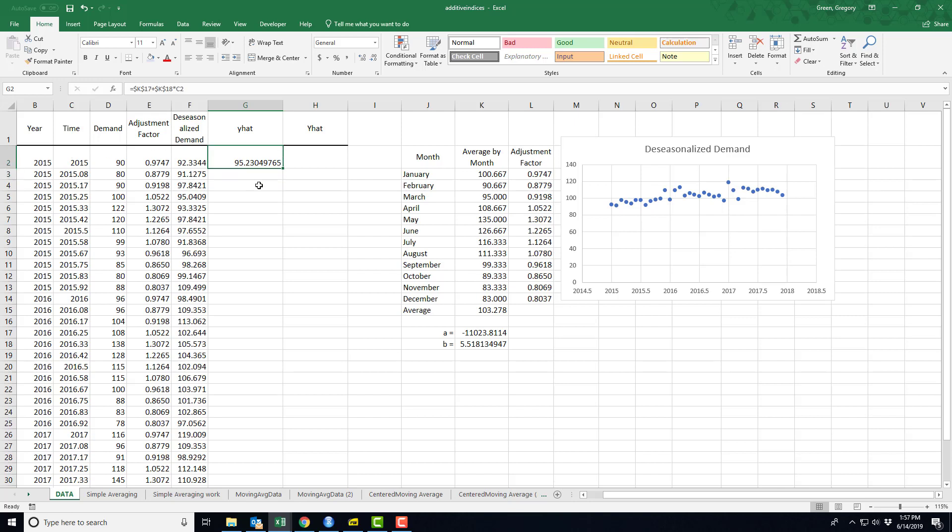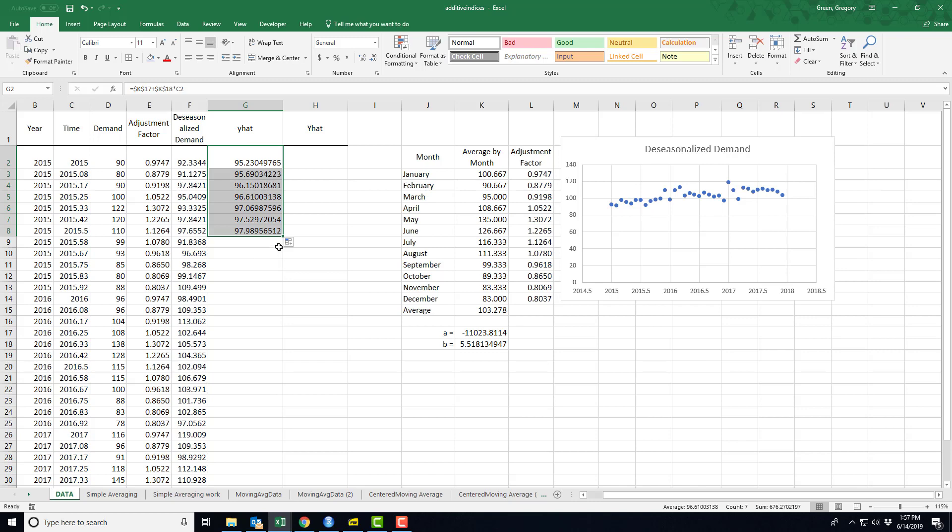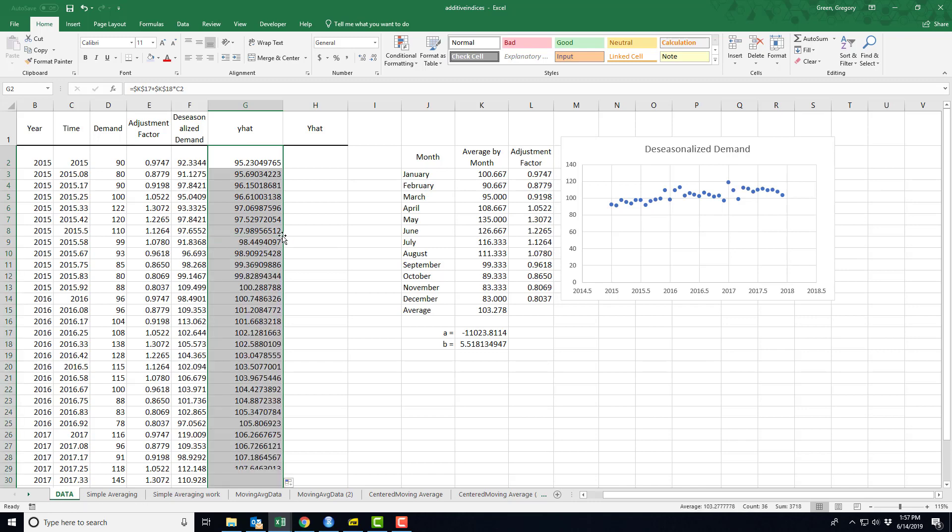So here is my forecast trend line using this de-seasonalized data. I have just one step left to get to my actual forecast.